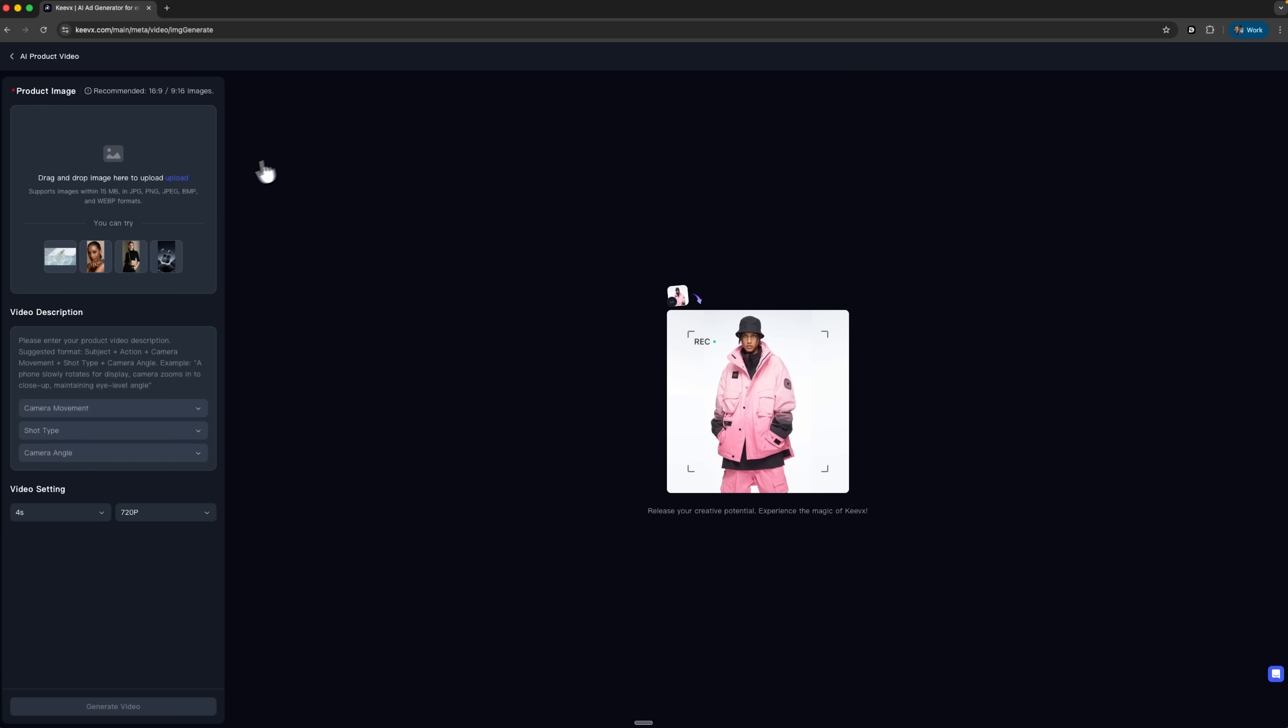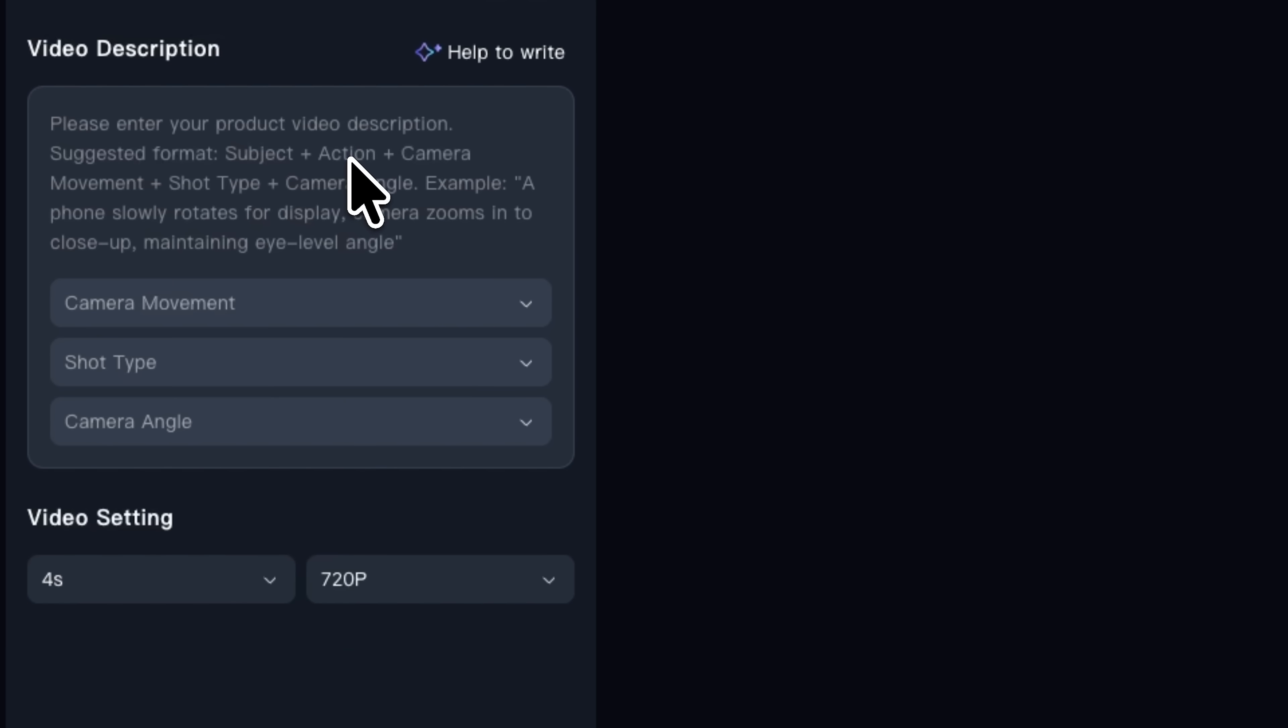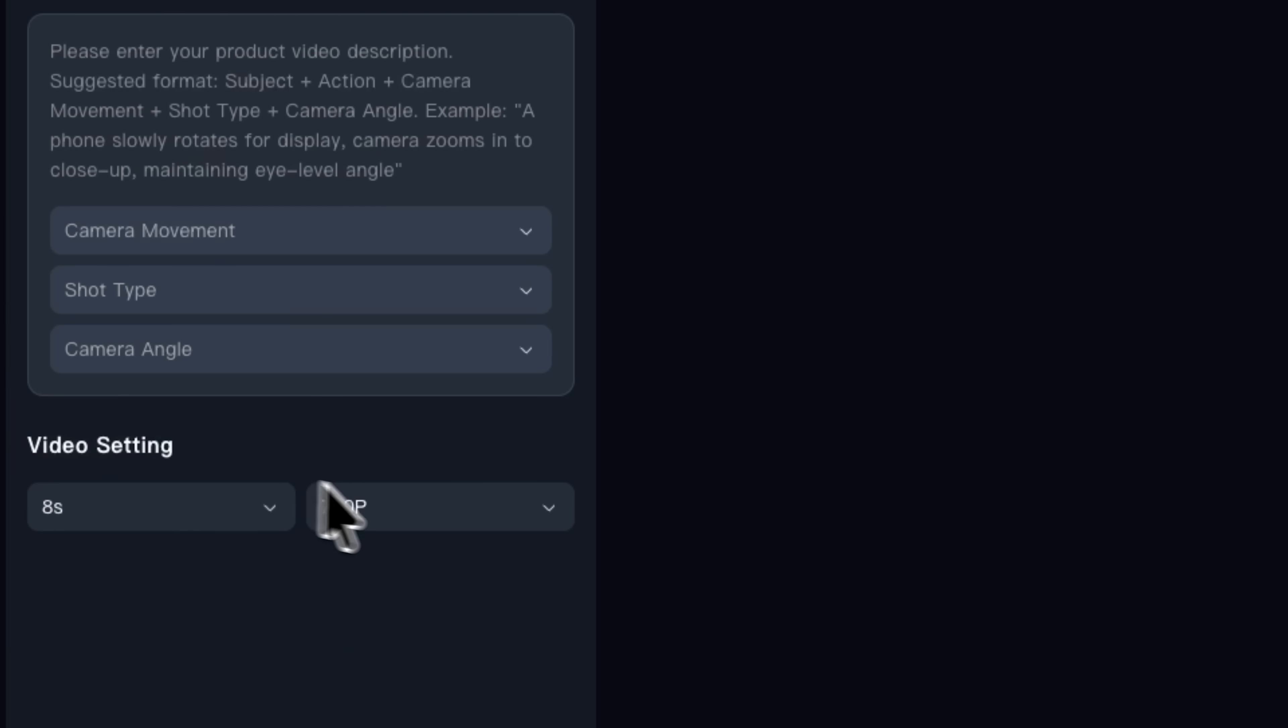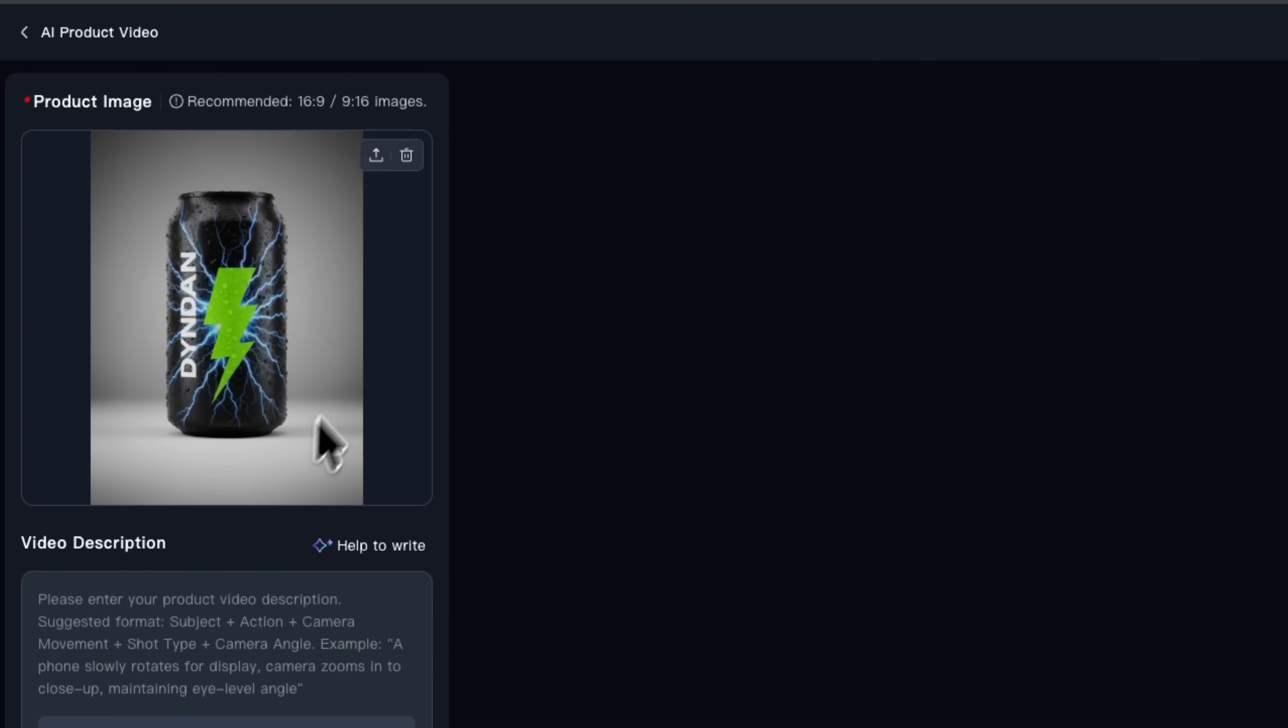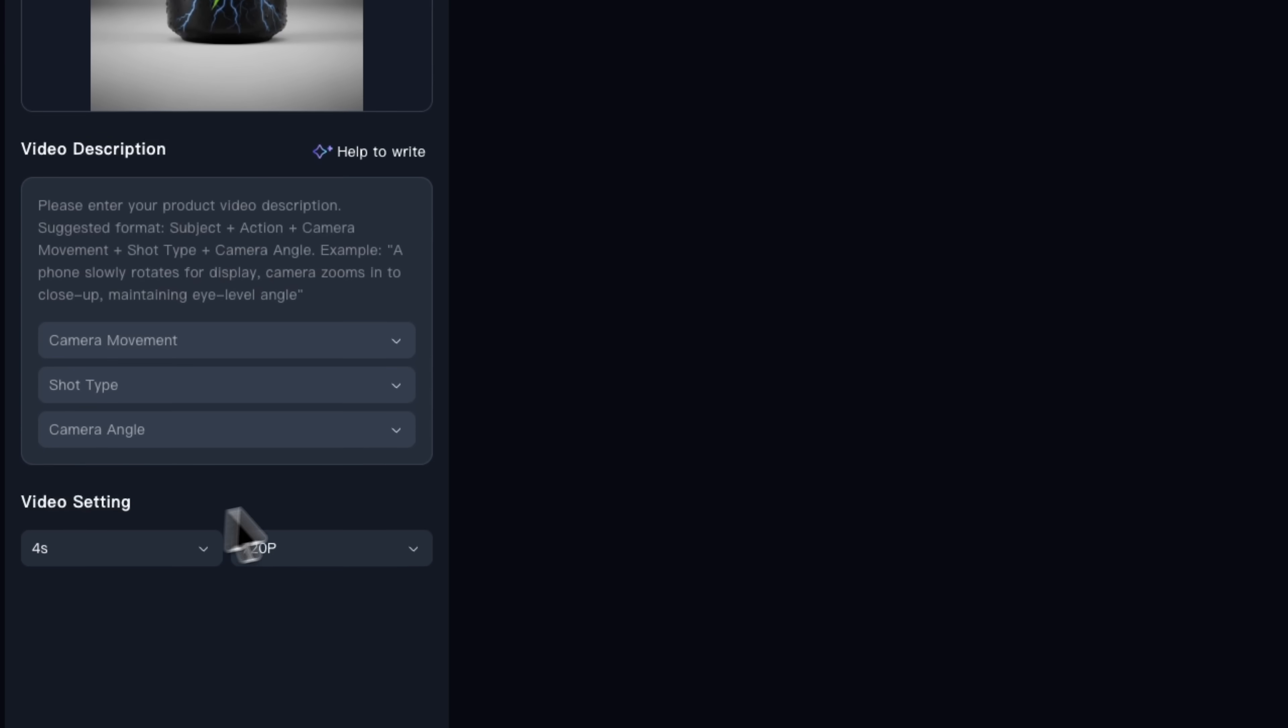You'll see three main blocks on the screen. The interface offers picture upload, a description field and a set of extra settings you can play with. Folks, in the upload area drop in your product photo. I am using a can of an energy drink called Dinden with droplets and lightning in the background. But you can use any standard product image you already have. Kivix shows a preview right away, so you know exactly what the AI will work with. In the video description box, you tell the agent what you want the video to look like.